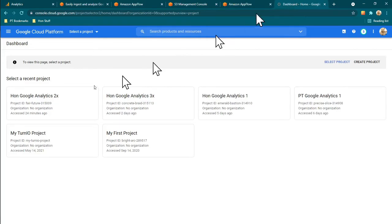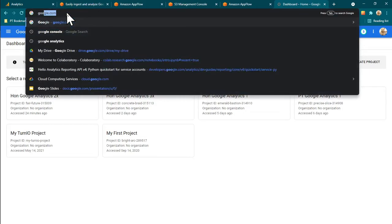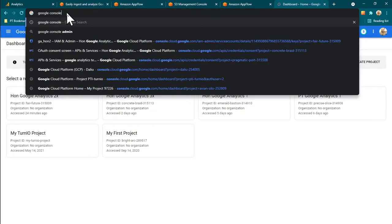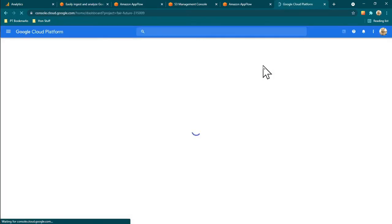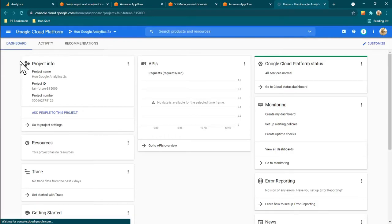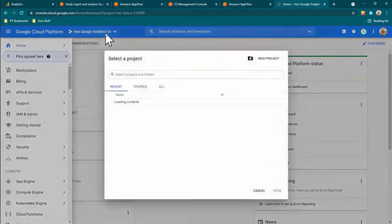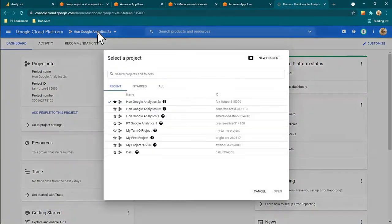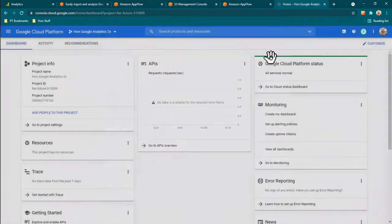Search for Google Cloud Console, go into there, and you have to make a new project. Come in here and click 'New Project'.